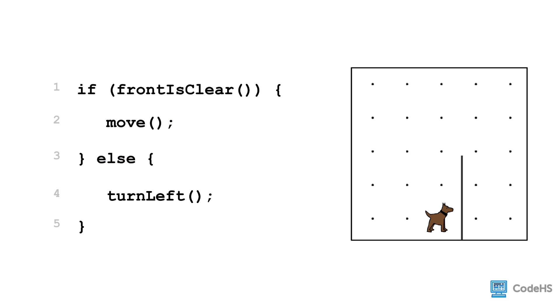But why might we want this? If statements and if-else statements let Carol handle different types of worlds. We went from giving Carol very specific commands and solving only one scenario, to now being able to solve more general situations with if statements and if-else statements.